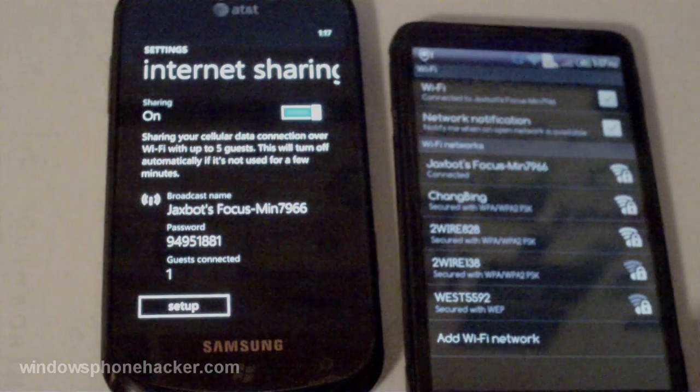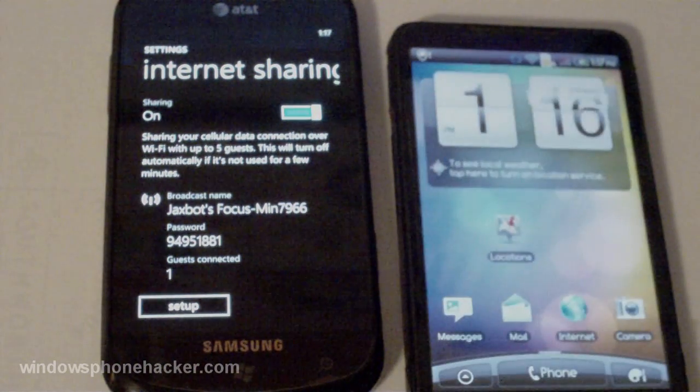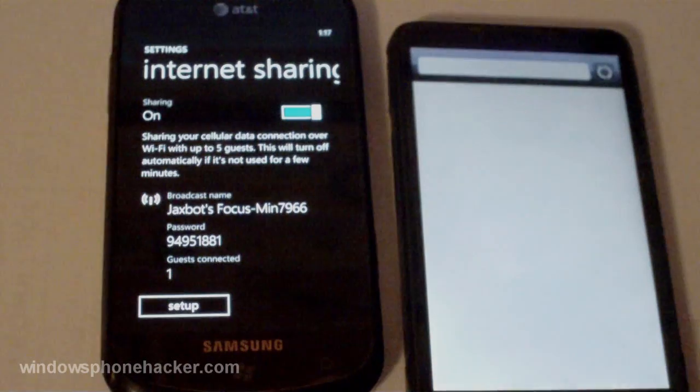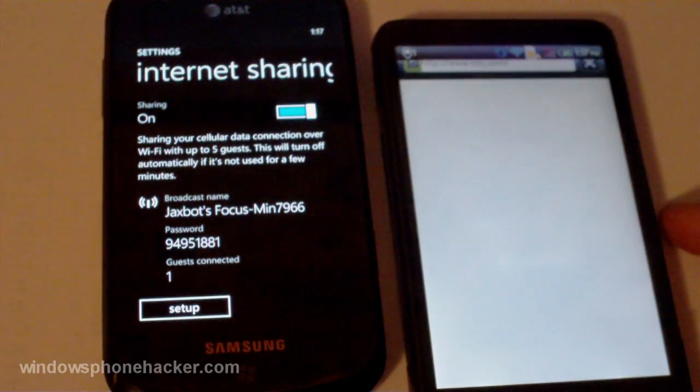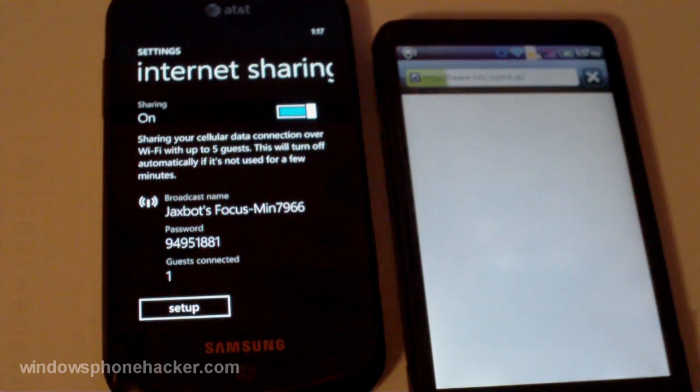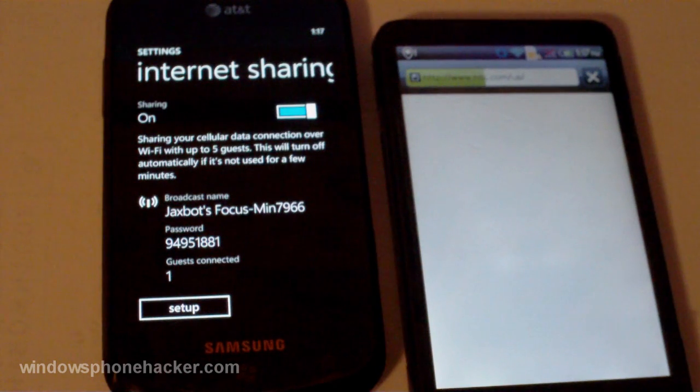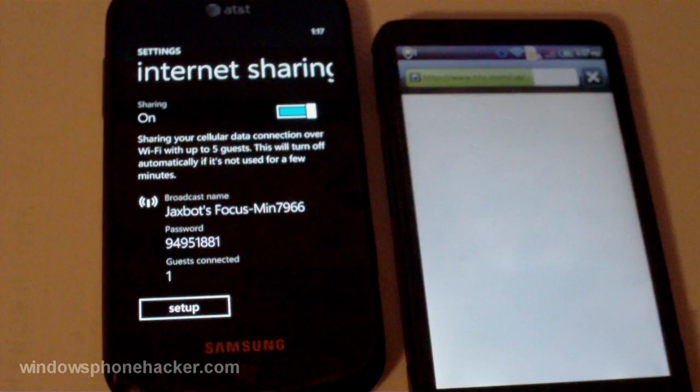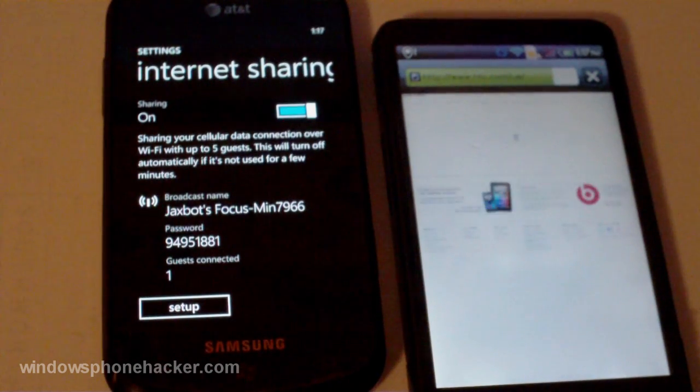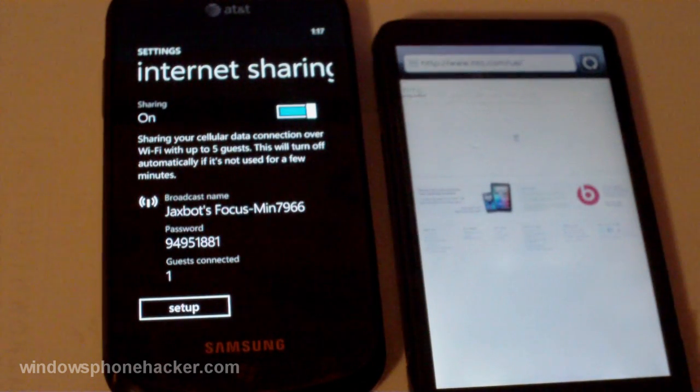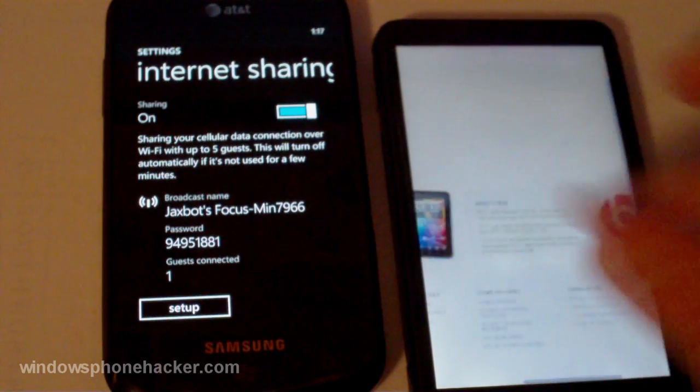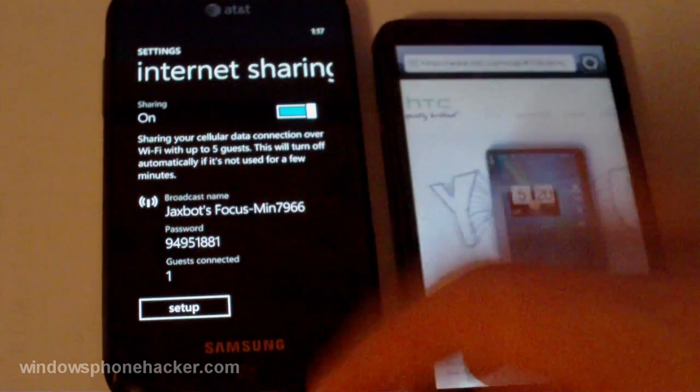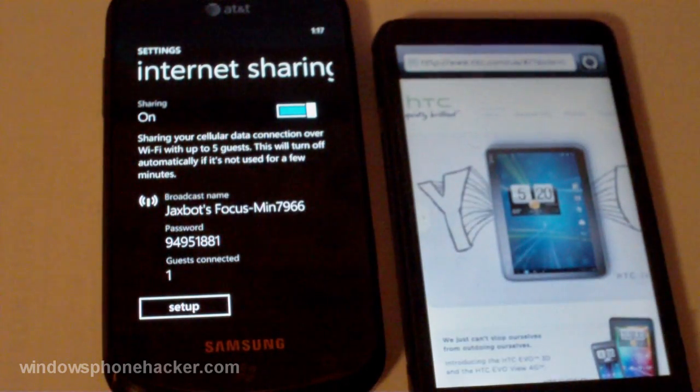So let's go ahead and just test that theory. And open up the internet browser. And hopefully my carrier won't bill me for this. But who knows. And lo and behold here's the HTC website loaded off of the hosted internet off of my Samsung Focus. So there you have it.